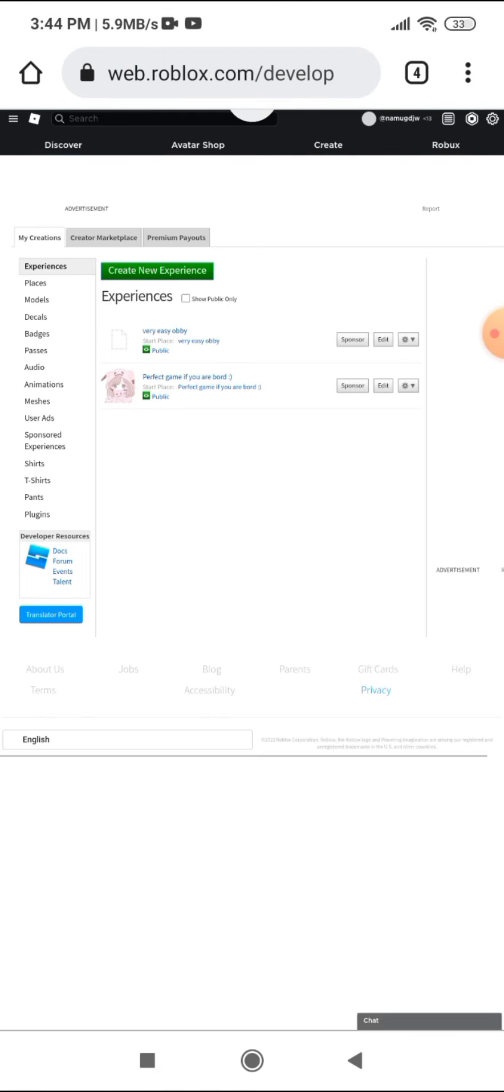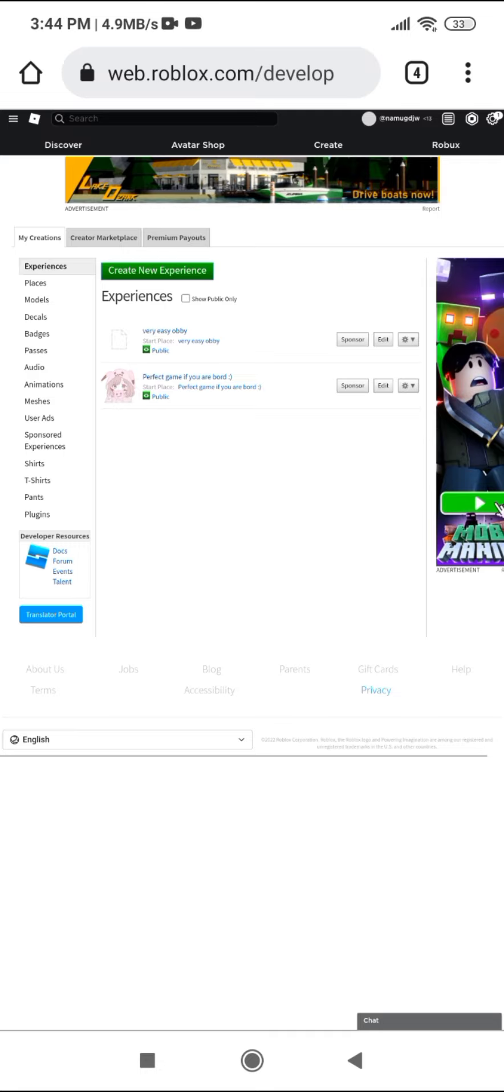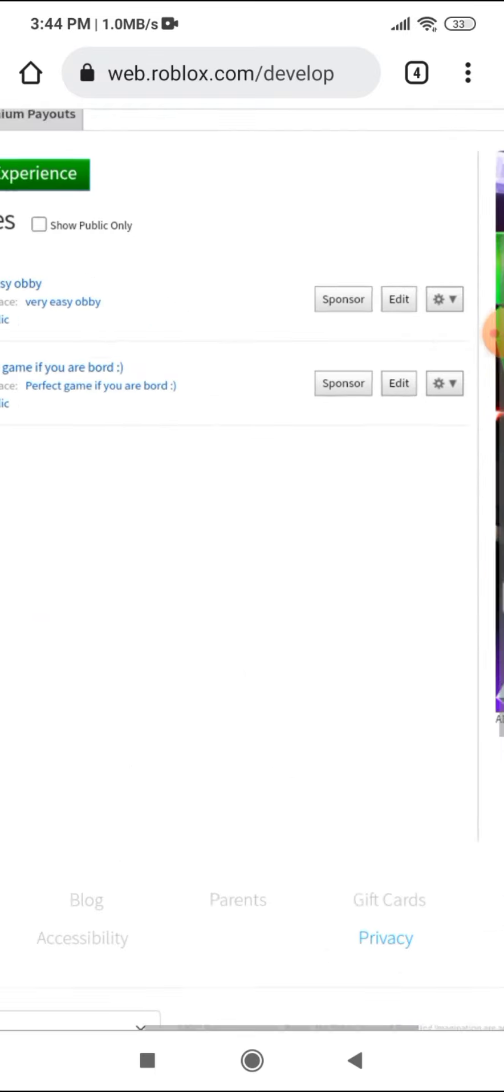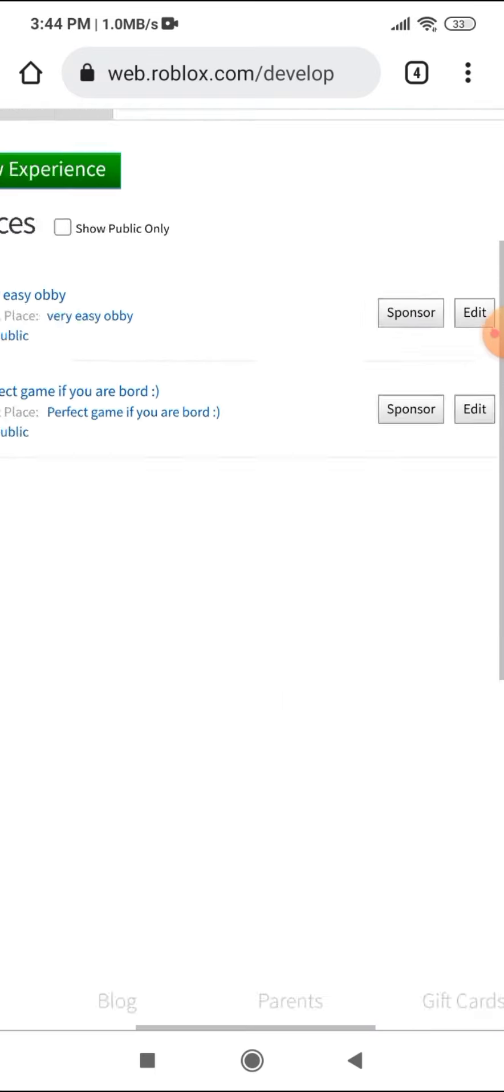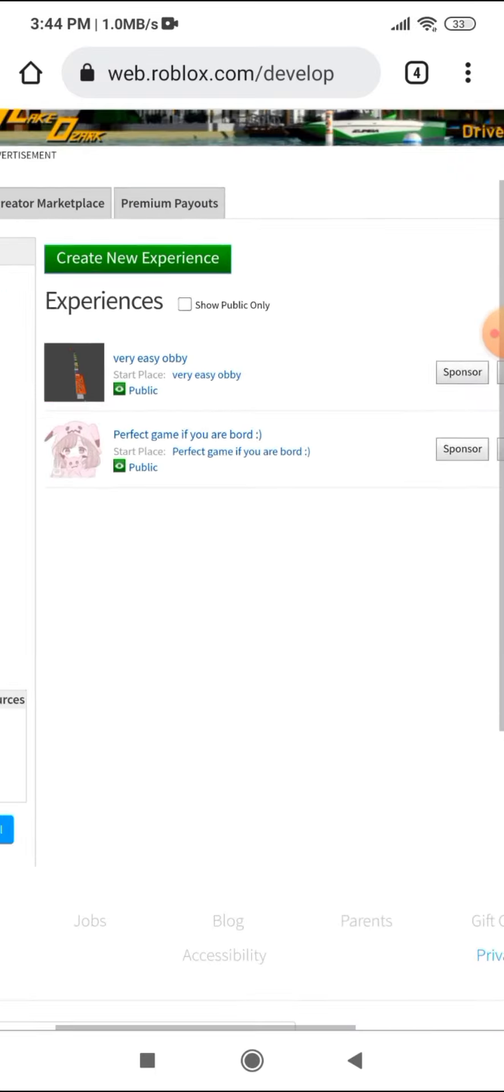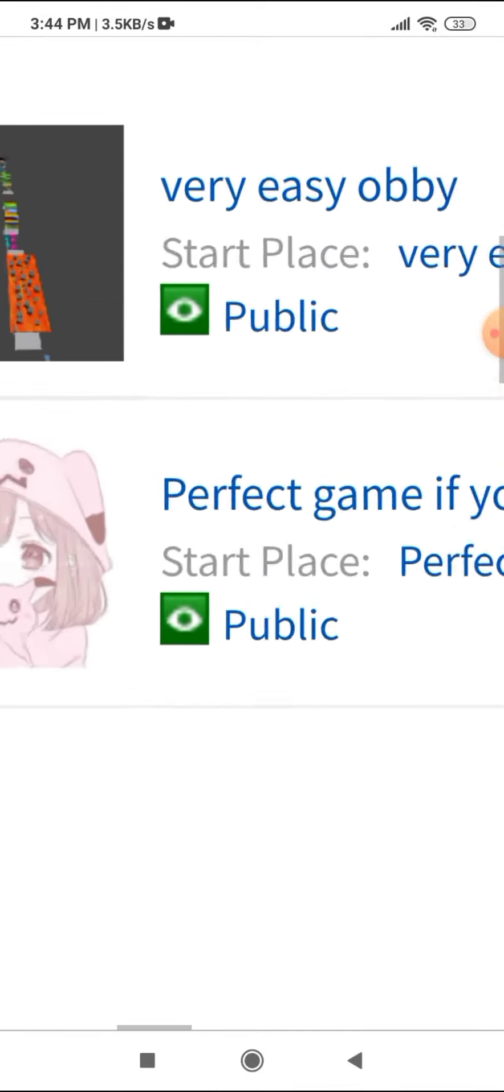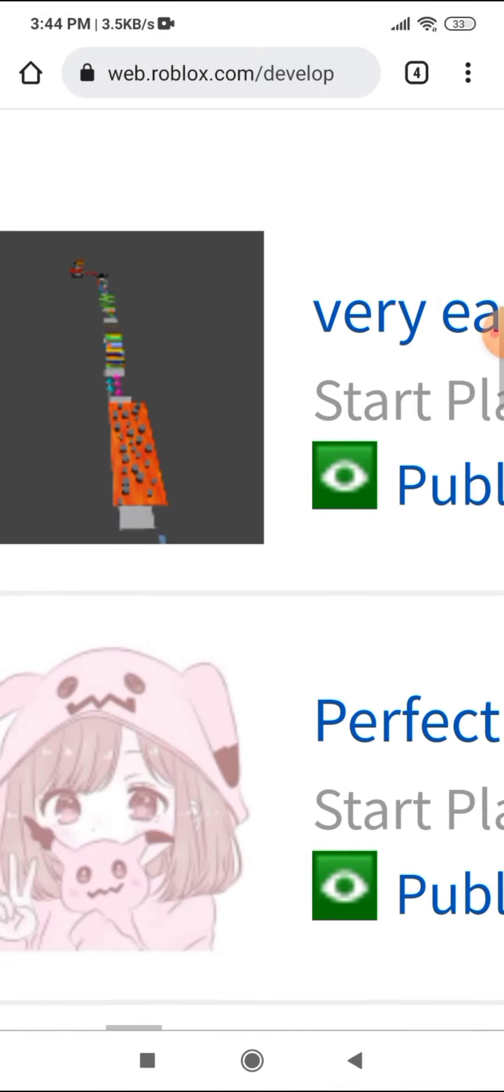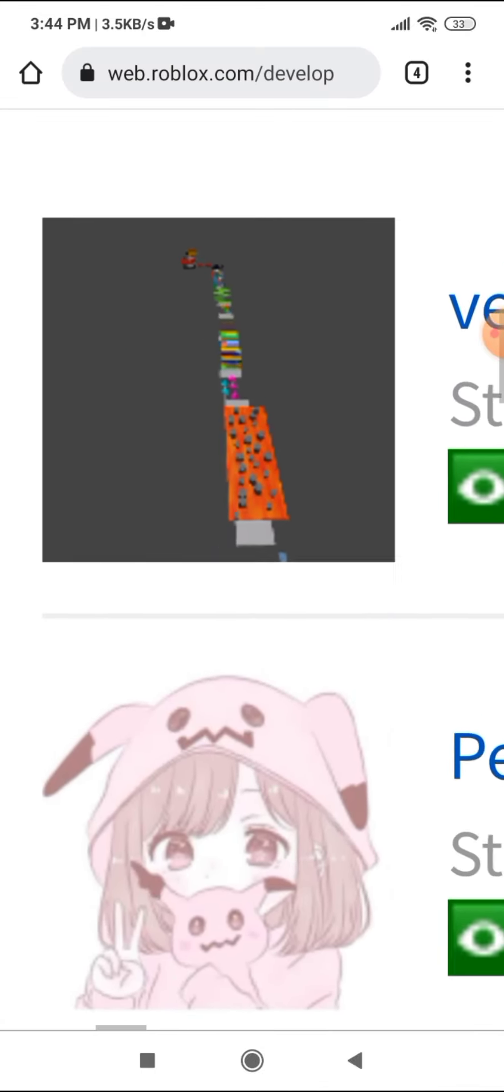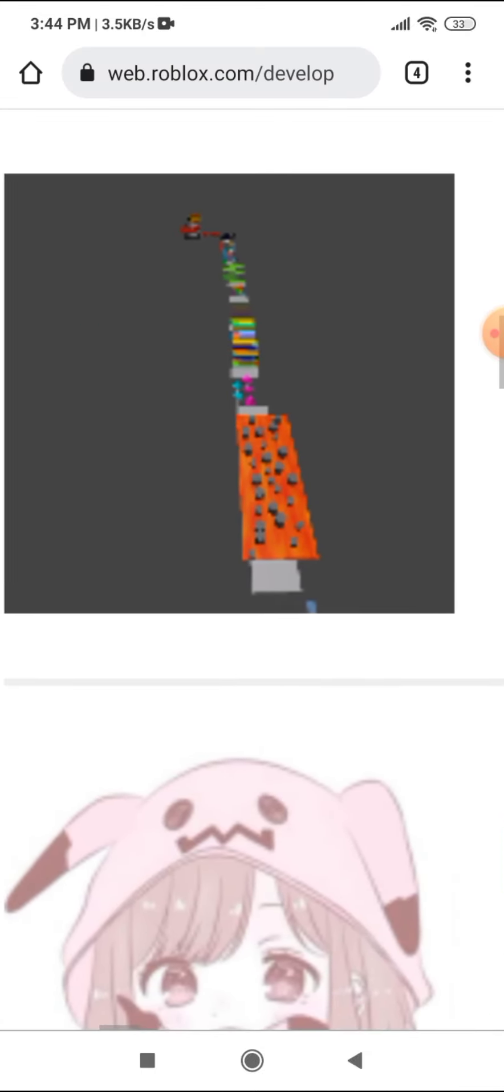Yeah, it will not actually teleport you there but you have to do the create thing. So here's the obby. You guys want to play my obby? It's over there.